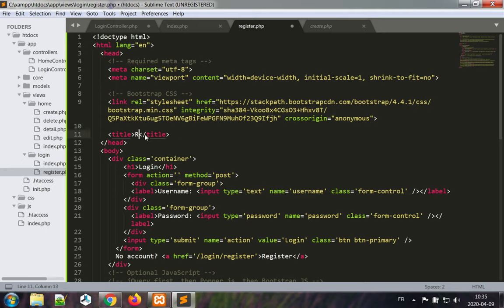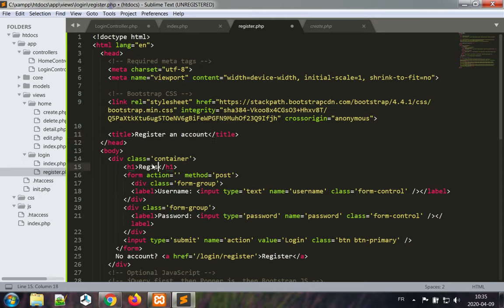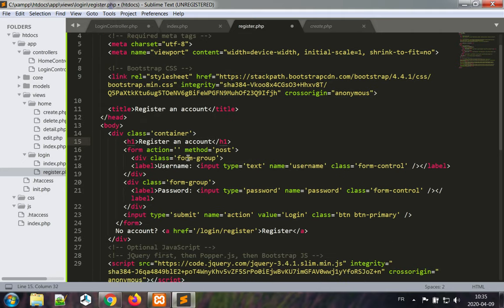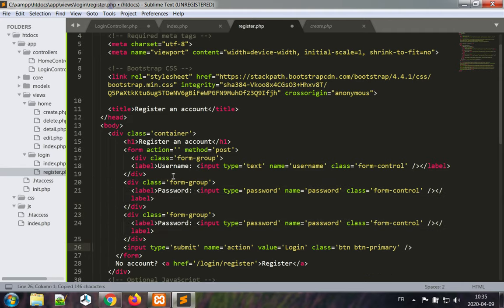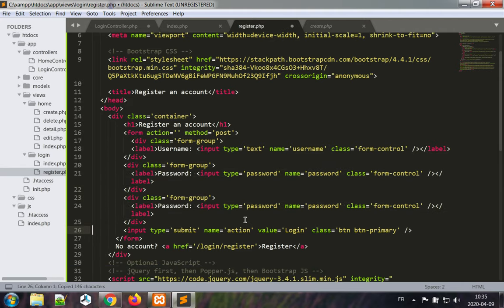So register an account, register an account. The wanted username, the password, and we need an extra field for the password.